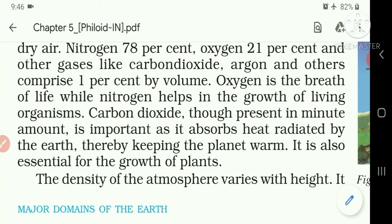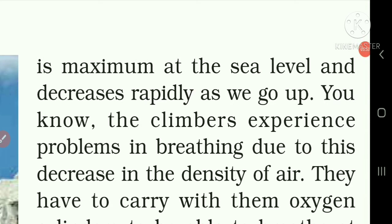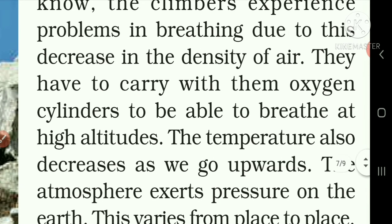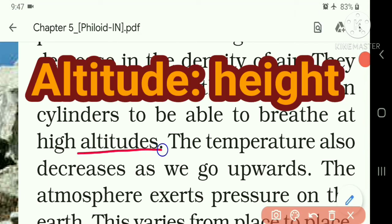The density of the atmosphere varies with height — the meaning of varies is different, or to be different in different situations. It is maximum at the sea level and decreases rapidly as we go up. You know, climbers experience problems in breathing due to this decrease in the density of air. They have to carry with them Oxygen cylinders to be able to breathe at high altitudes. The meaning of altitude is height.